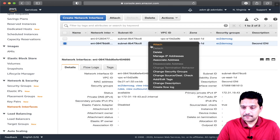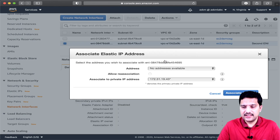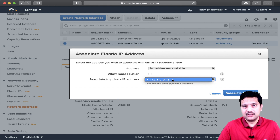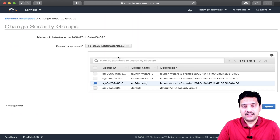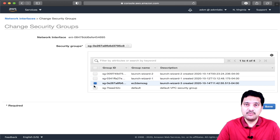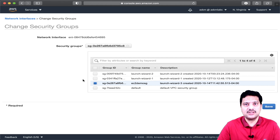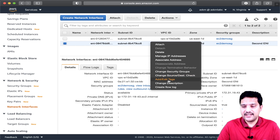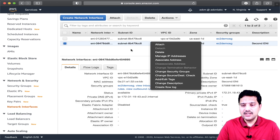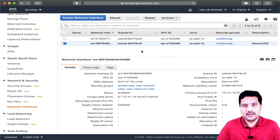Under 'associate address,' if you have multiple private IP addresses, you can associate a different IP address. Also, if you did not select a proper security group while defining the ENI, this is where you can define or assign multiple security groups to this ENI. The security group acts as a firewall at the network layer, which allows connections to the EC2 instance if this ENI is attached to one. You can also edit or attach tags to define the tags here. These are the various options you can perform on an ENI.